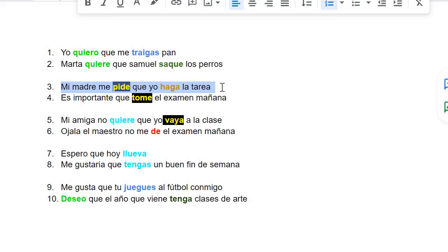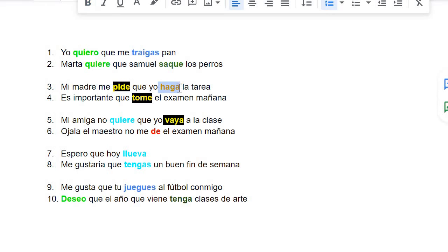Mi madre me pide que yo haga la tarea — my mom asked me to do my homework. So the original word for pide is pedir, which means to ask for. And then haga comes from hacer. If you're saying my mom asked me to, it changes from pedir to pide. And if you're saying my mom wants me to do this, it changes from hacer to haga.